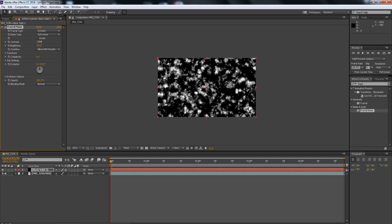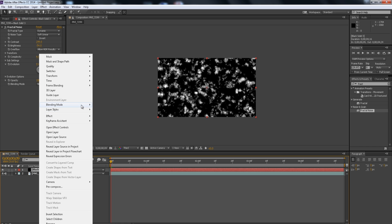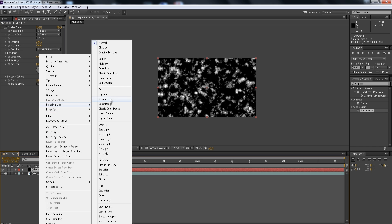So, I'm just going to mess with the settings a little bit. OK, so now the next step is to change the Blending Mode to Screen, to just get rid of the black, alright?